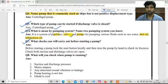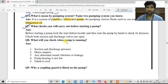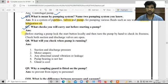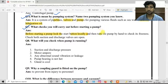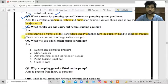What checks will you carry out before starting the pump? Before starting the pump: first, lock the start button locally; then turn the pump by hand to check it rotates freely; then check that both the suction and discharge valves are open.